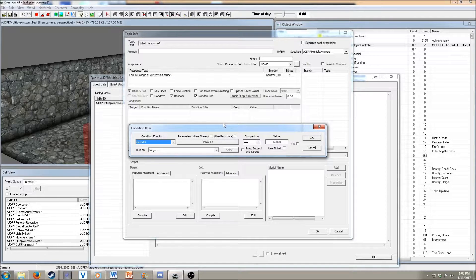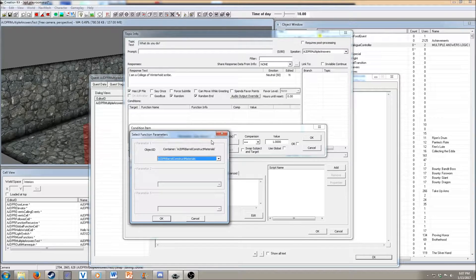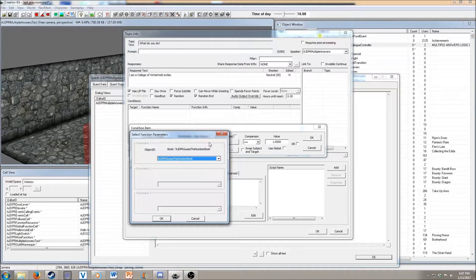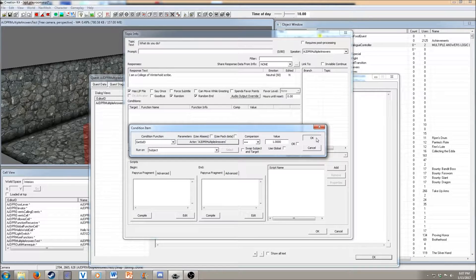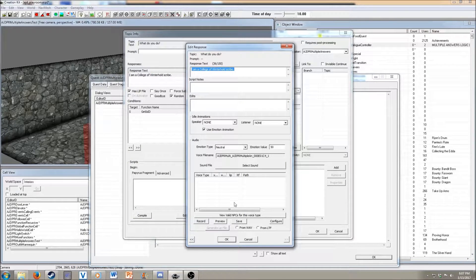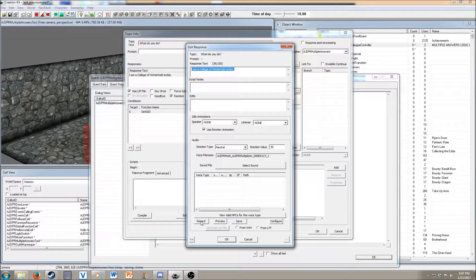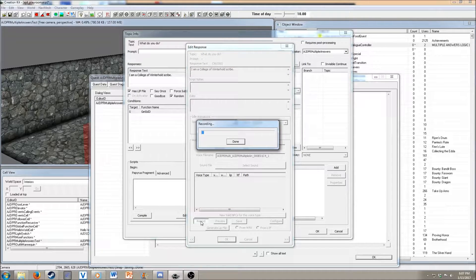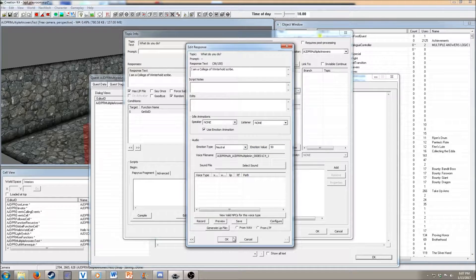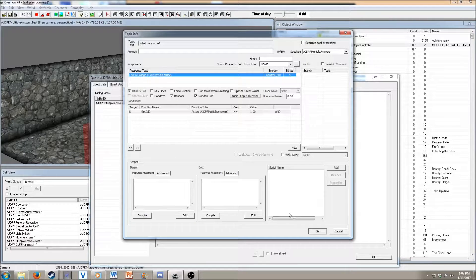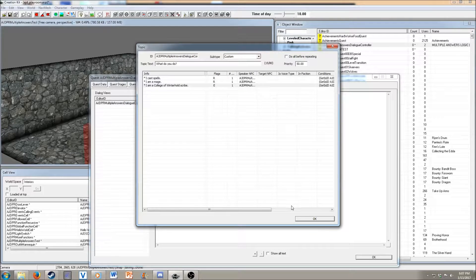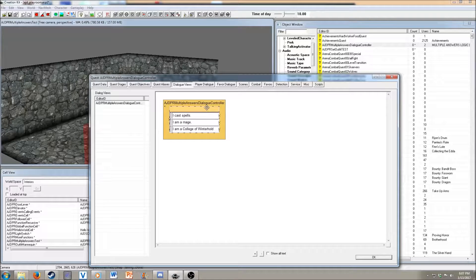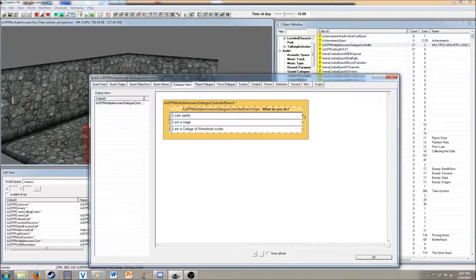Set the speakers again. And then we just want to do a little recording here. I am a College of Winterhold scribe. And that should be it for all that we need for the various options for this particular.